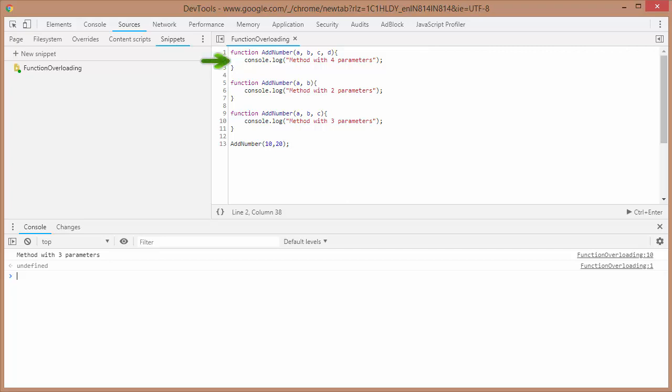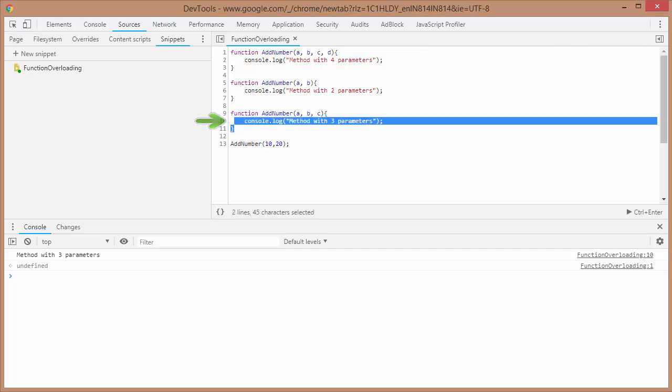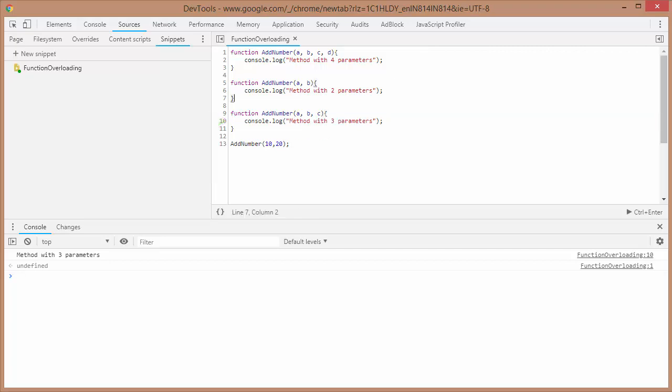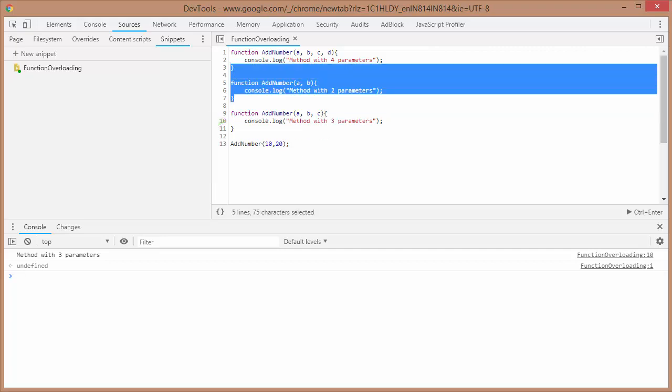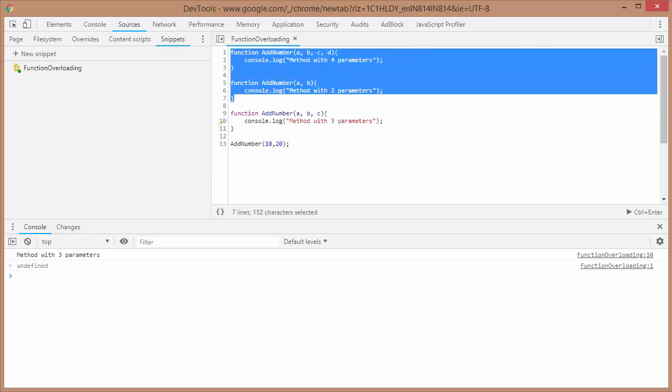First the browser reads this particular function, it says addNumber, it allocates memory to it. Then it comes down to this method and checks, okay this method already exists, it assigns the same memory location to this function now. And when it reaches this function, it again assigns that particular memory to this function. So ultimately, only this function would be alive and these two functions would be discarded by the browser compiler. So in plain words, we cannot have function overloading in JavaScript.